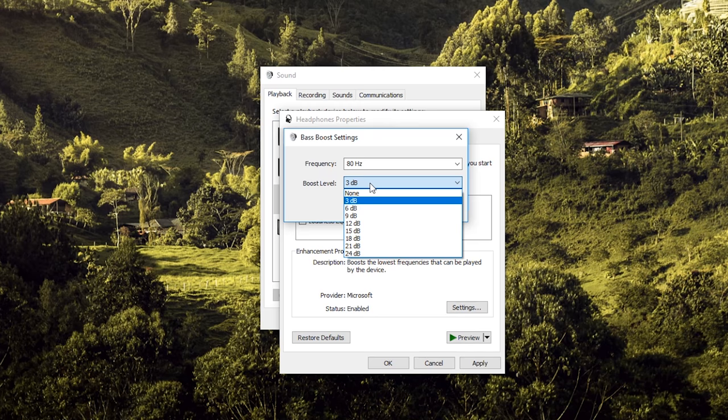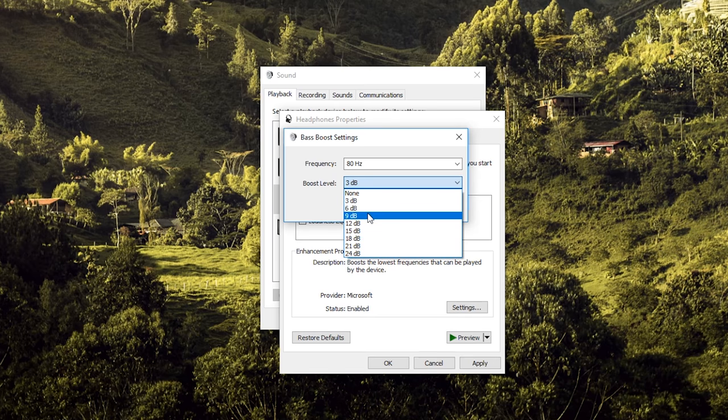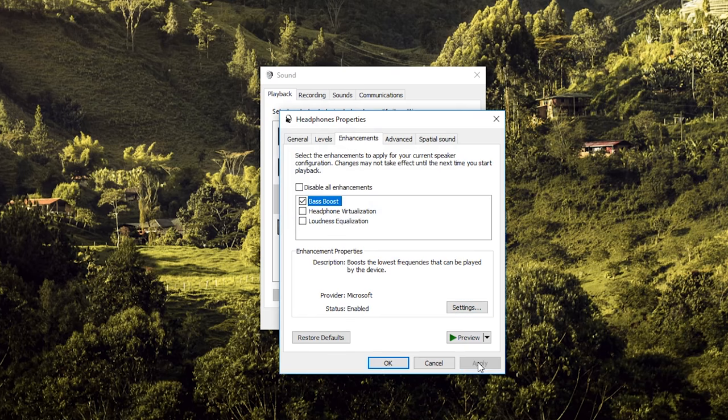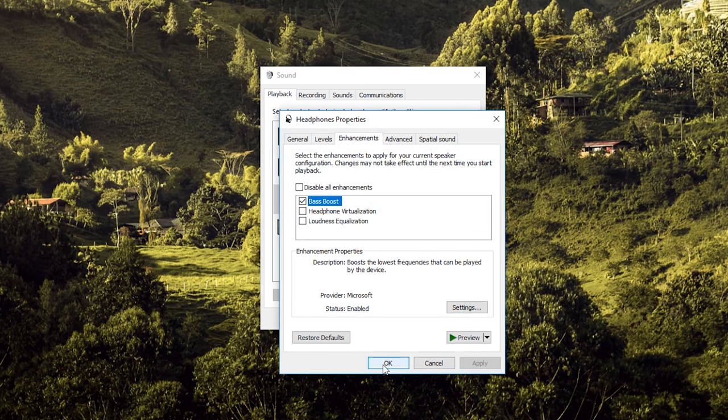For me personally, just putting 3 decibels more is enough. If you really like bass you can put more. Make the change, then click OK and Apply, and the change will be made. You'll be able to listen to the difference in the audio right away.